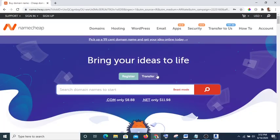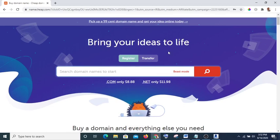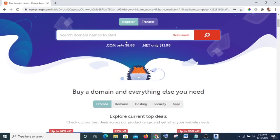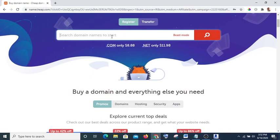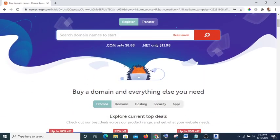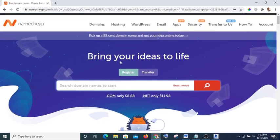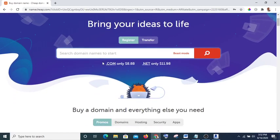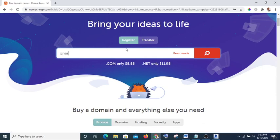Now you can see 'Bring your ideas to life.' What you're going to do is type the name you want to use here and search for it to see if it's available. For instance, I want to use 'omatule' and search.